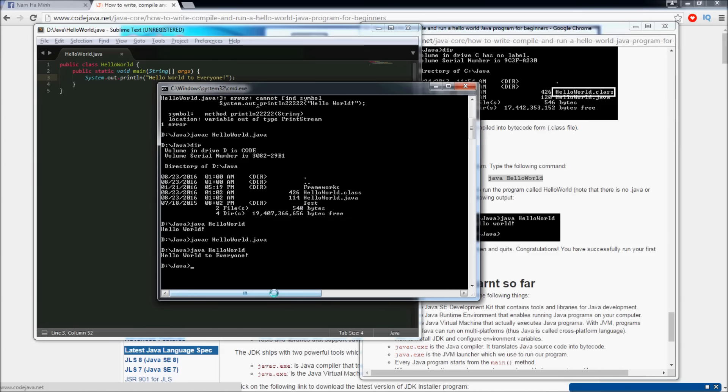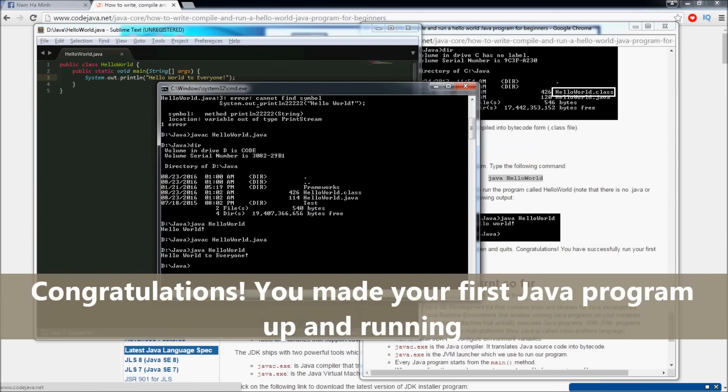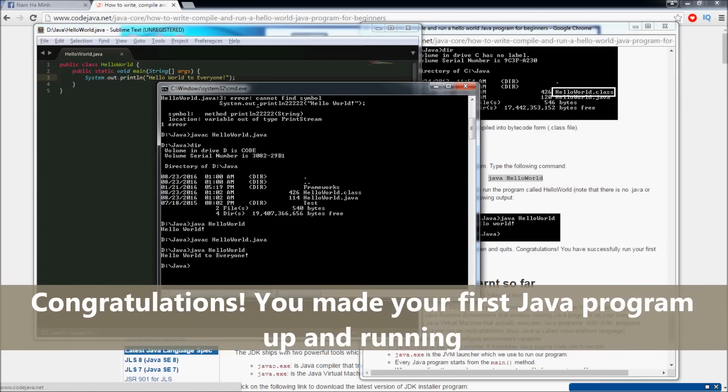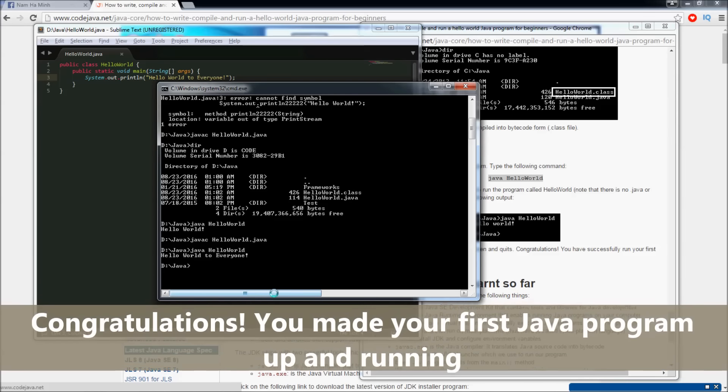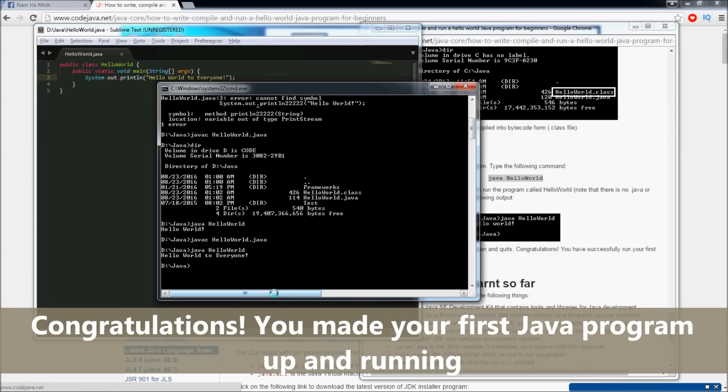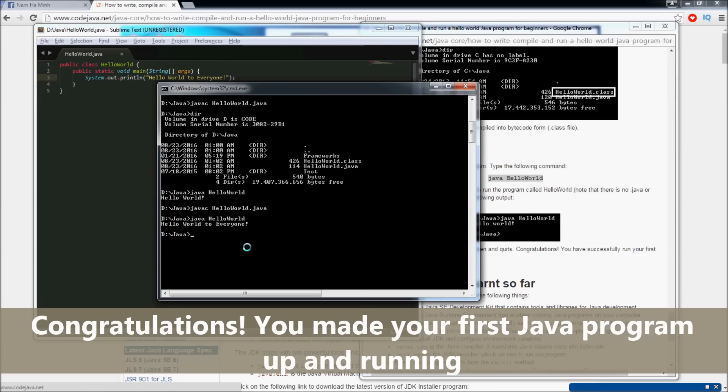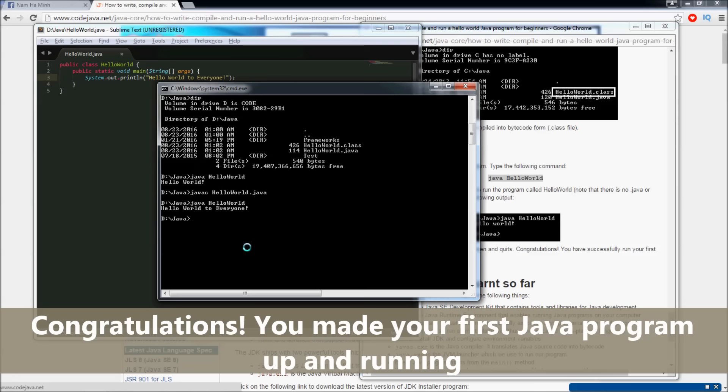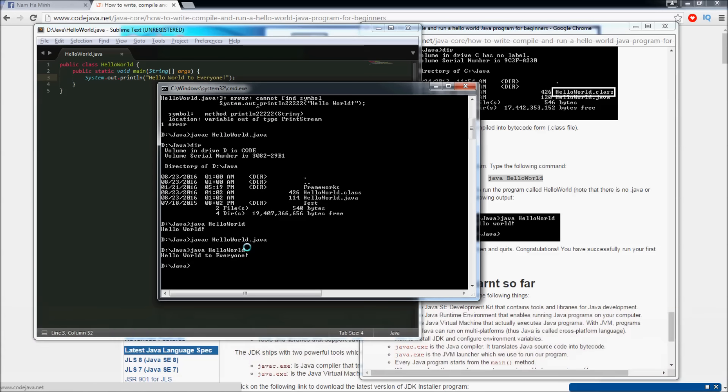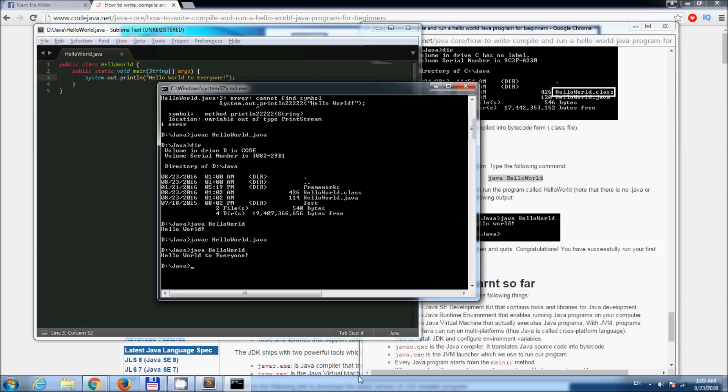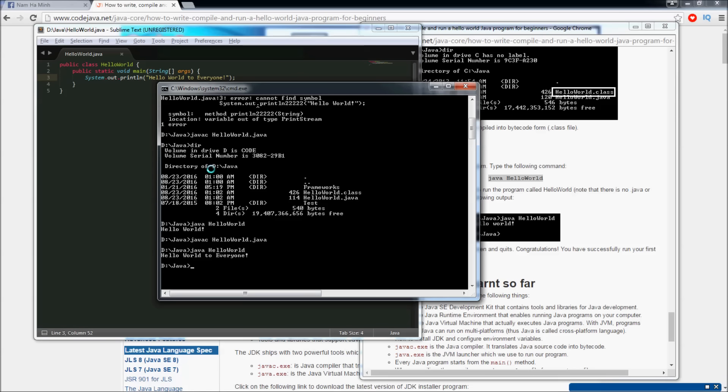Okay, congratulations. So far I have walked you through the steps of writing, compiling, and running a very simple Java program. I hope this video tutorial is helpful for you to start Java programming. Thank you for watching and see you again in the next video. This is Nam from CodeJava.net.